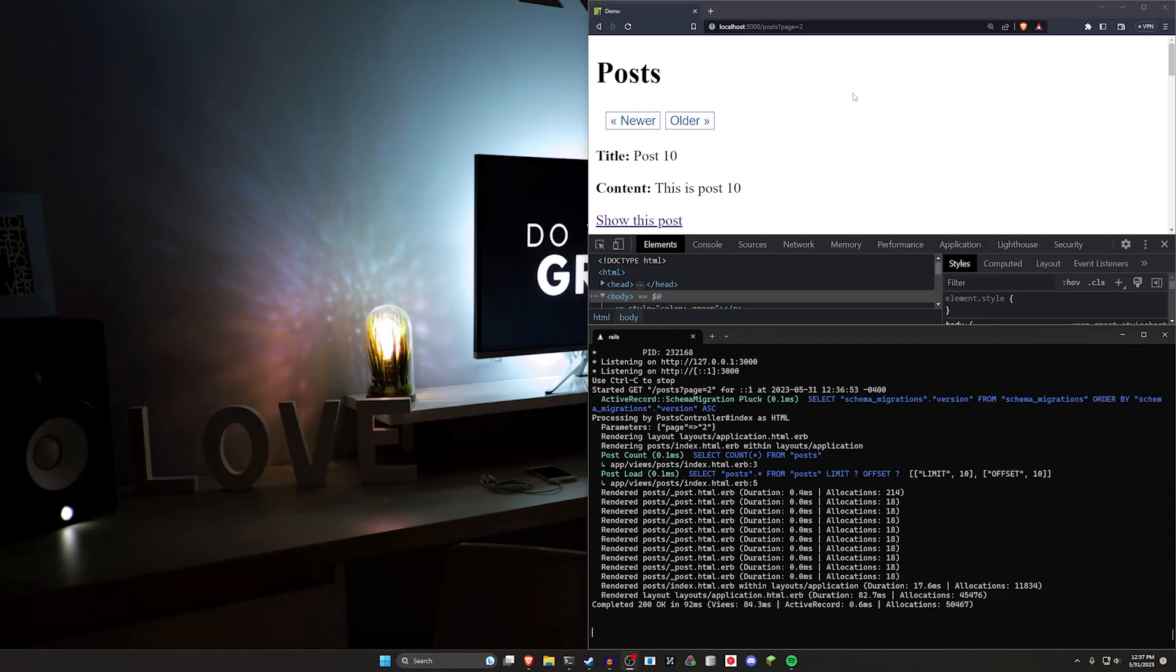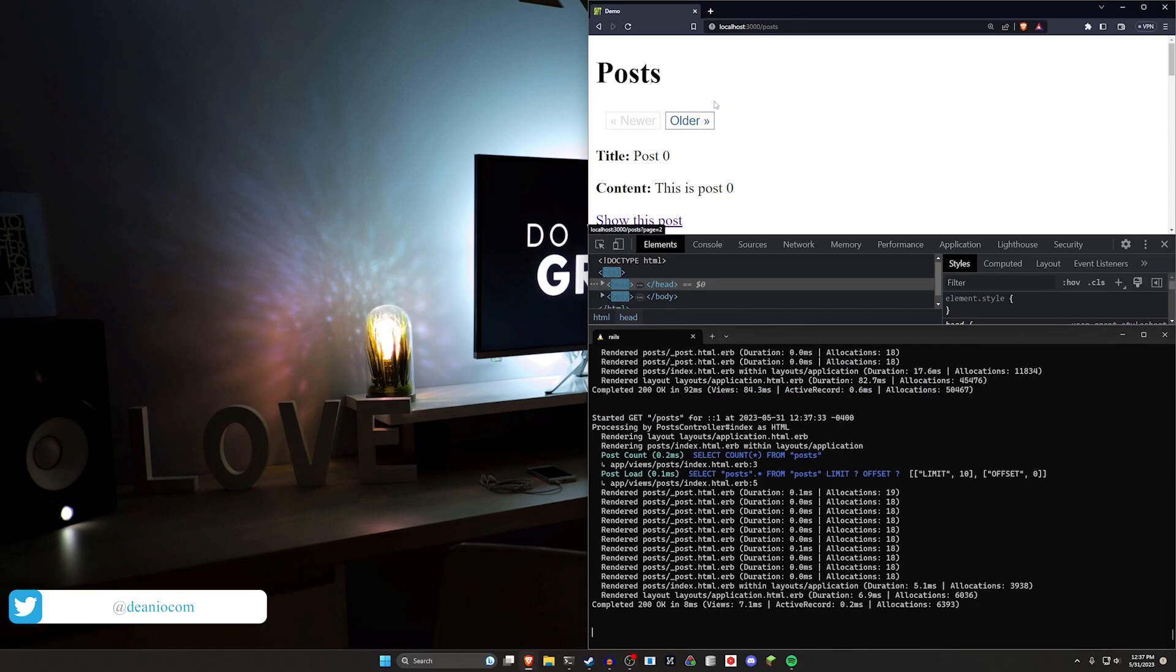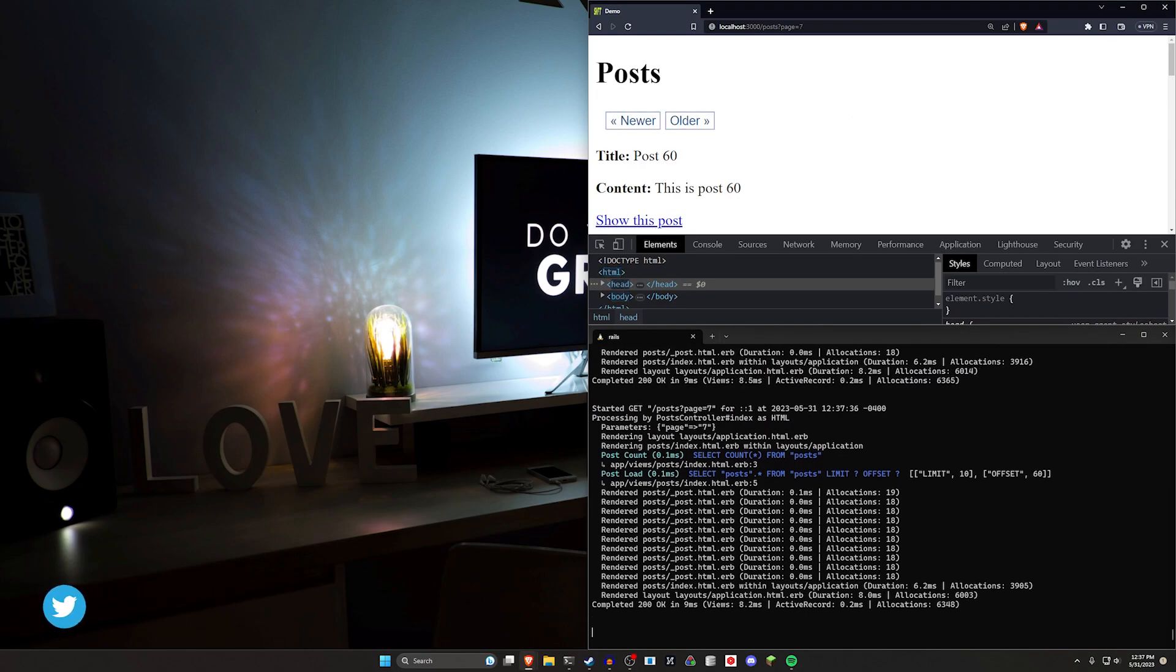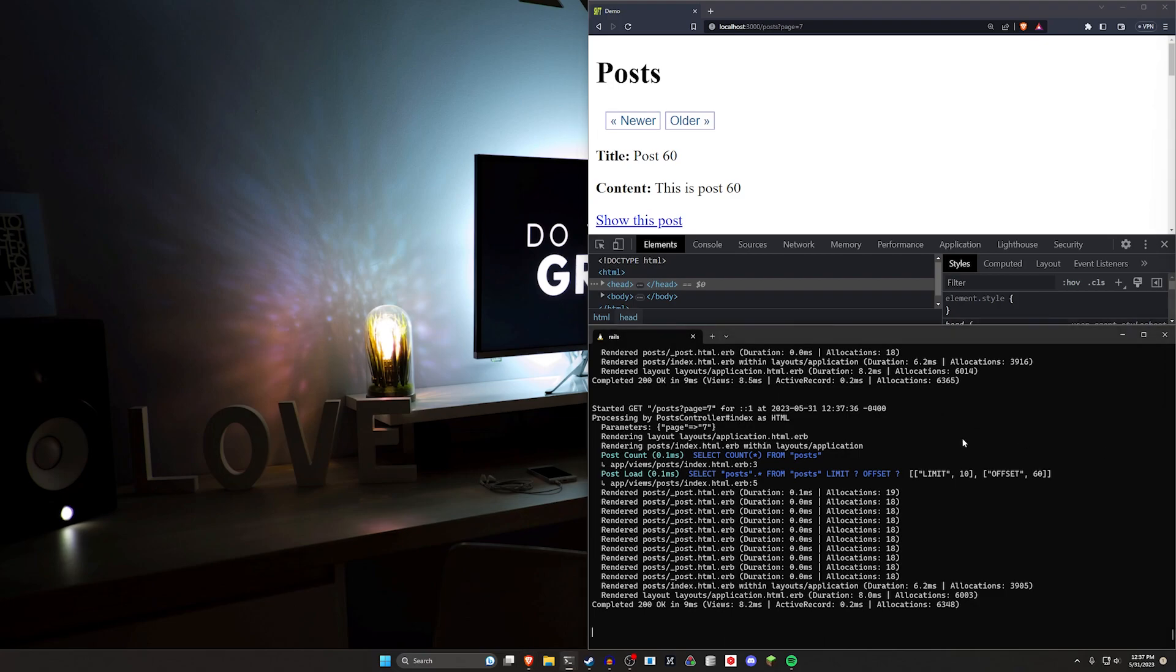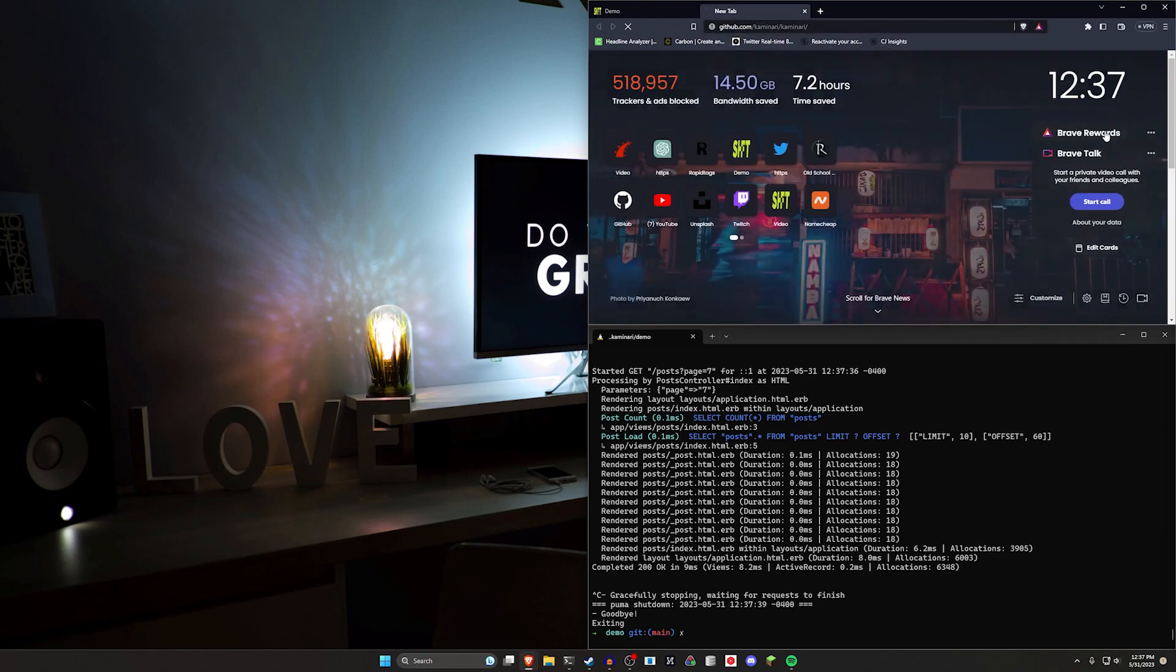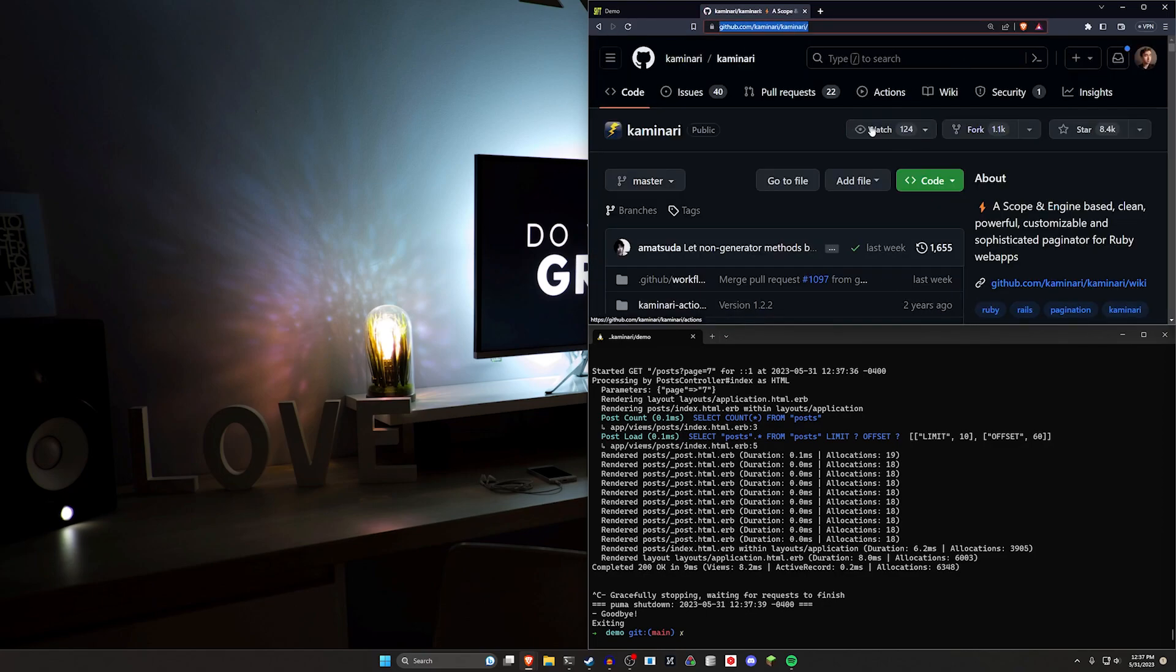Hello everyone, today we're going to be covering pagination with the Kaminari gem. Now this one's a pretty easy to use gem. We've covered pagination before, but in general I think the Kaminari gem probably has the easiest way of customizing it out of the bunch. So we're just going to go ahead and do this really fast by referencing the GitHub repo for the gem.